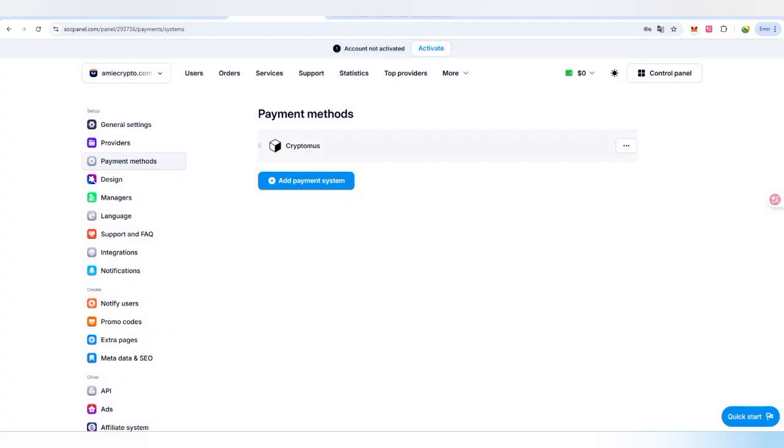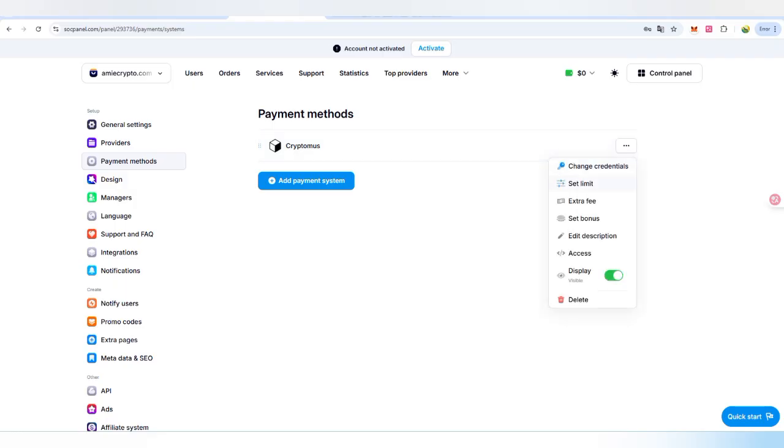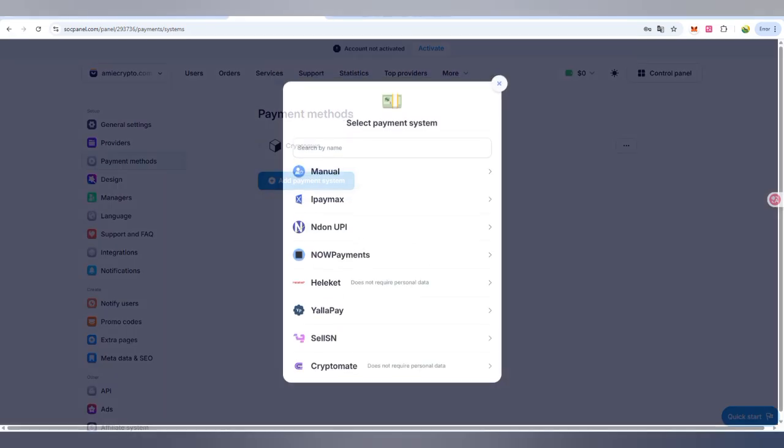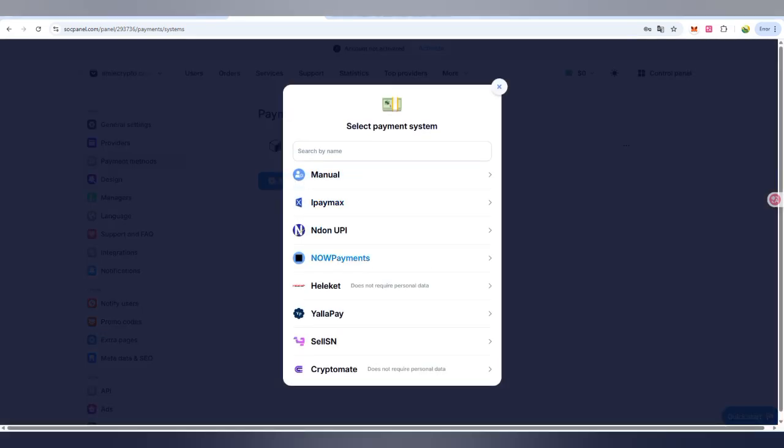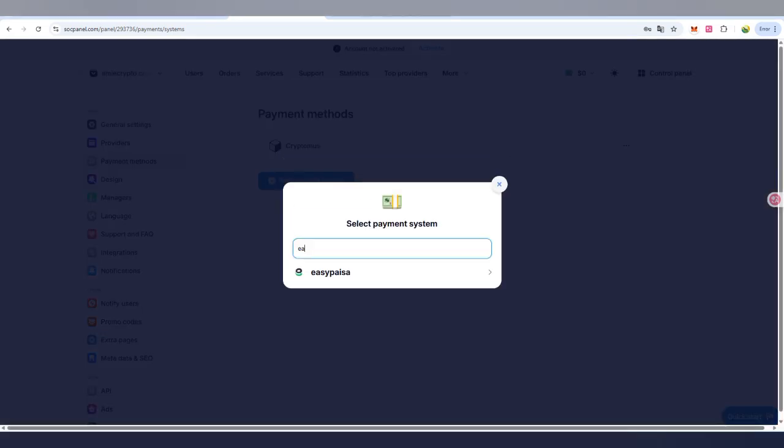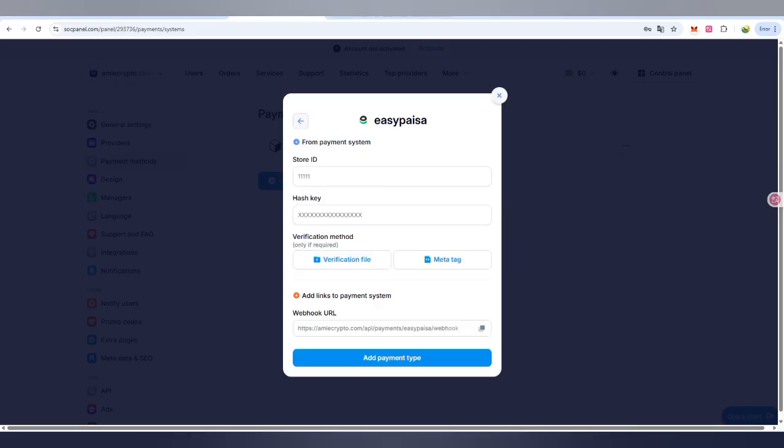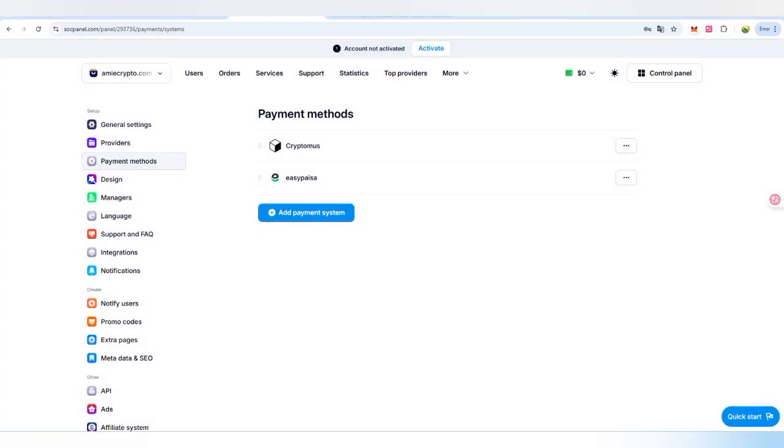There is crypto options we can also add. There's changing credentials, extra fee, bonus, you can also add and customize it. There you can also use if anyone wants to use Easy Paisa in Pakistan. Basically you can put your store ID number here. If I put here my number, then we have to click on next to hash key and verification number and we have to add it. That is working, yes. If anyone will work there, it will be automatically recharged.